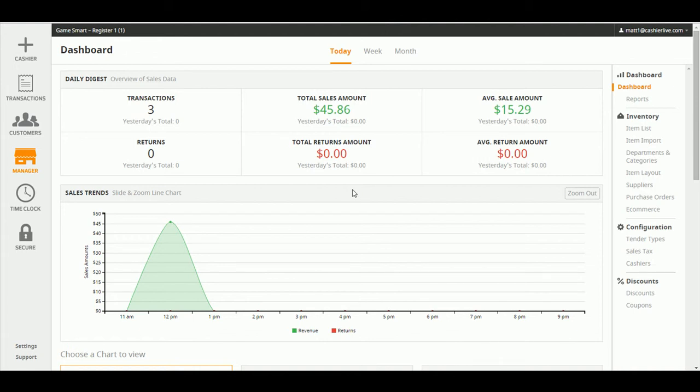Creating and managing cashier live accounts for your employees is straightforward. When you're in the Manager tab, click on Cashiers.